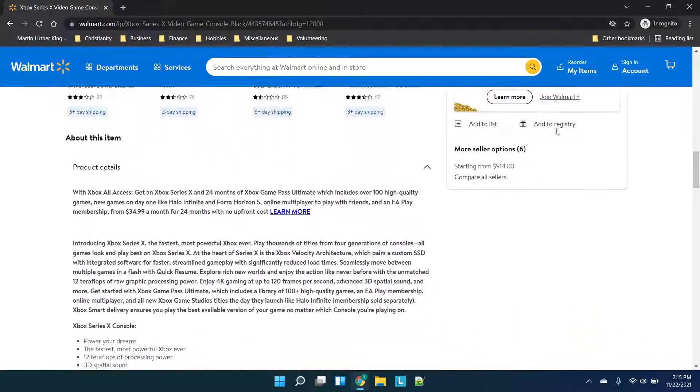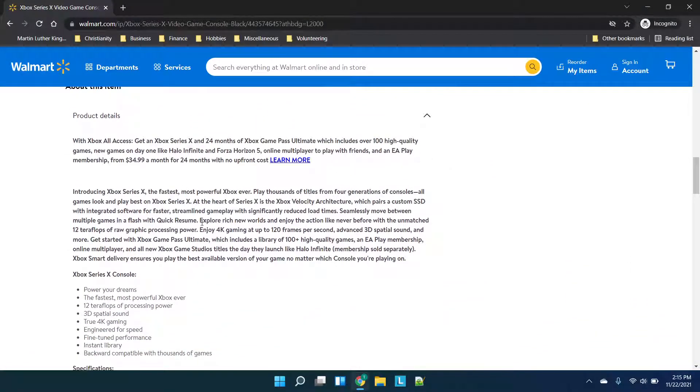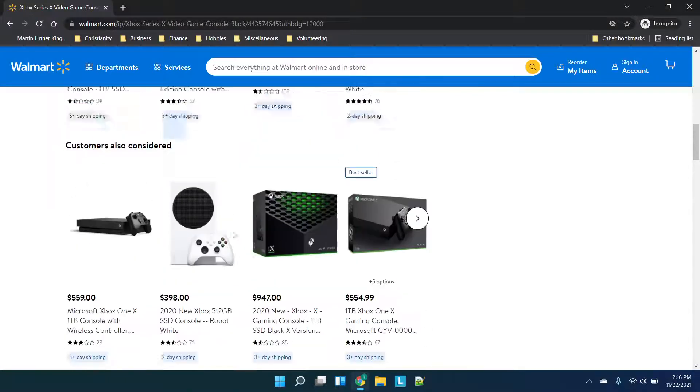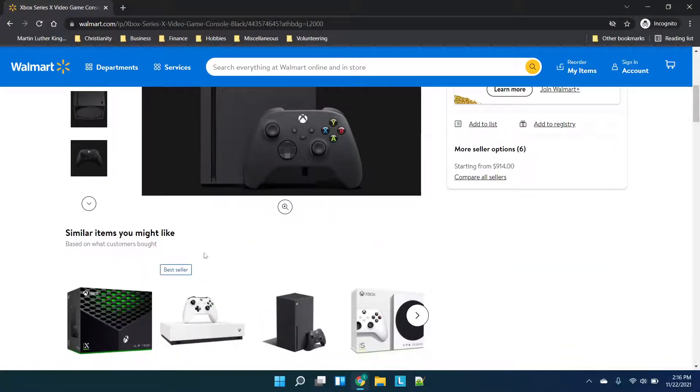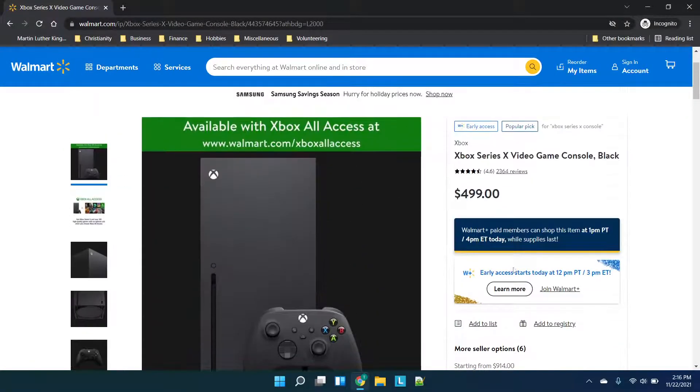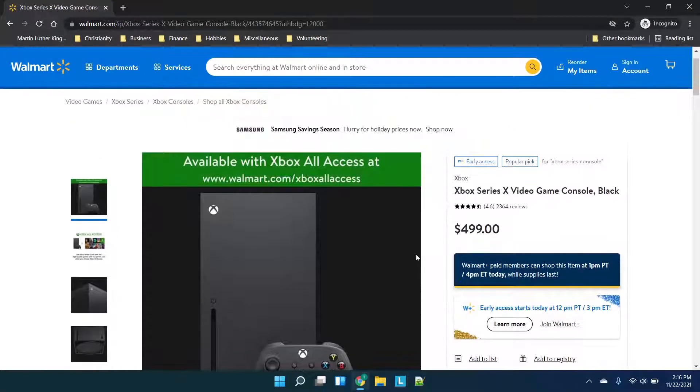You can scroll down and see all of the details here, but essentially when you're in this webpage you'll see that there's no buy now button. You just have the option to do early access.